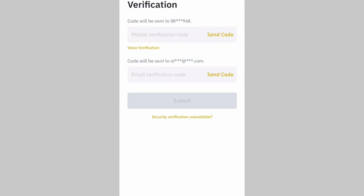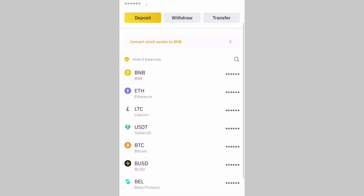You will be sent a verification code to your phone number and your email. Enter the codes in the fields provided and click Submit. Since I'm not actually sending any coin right now, I won't click Send Code — but once you enter the codes, click Submit and you will receive your coin in your Rokku account.